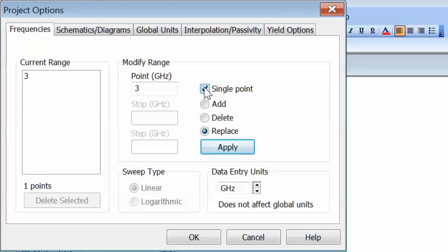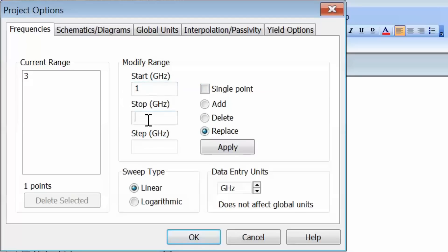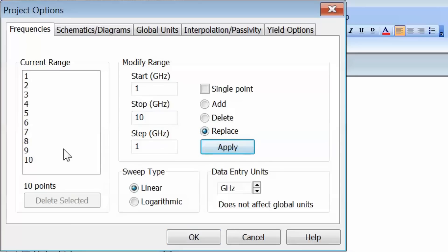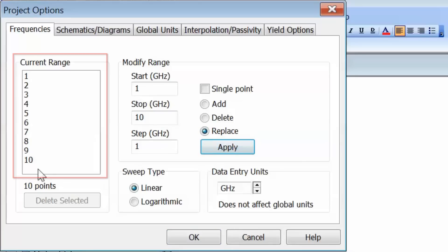If we want to select a range, for instance, we could do 1 to 10 GHz in increments of 1, then select replace and apply. Now the range appears on the left hand side of this tab.